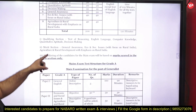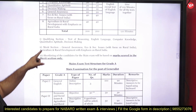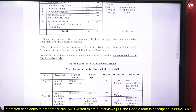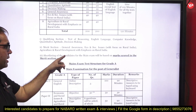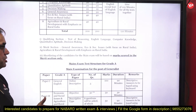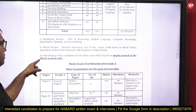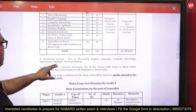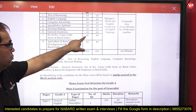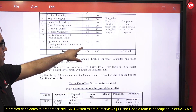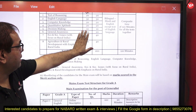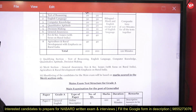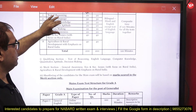Reasoning, English, Computer Knowledge, Aptitude, and Decision Making are qualifying sections — you just need to pass them. General Awareness, Economic and Social Issues, and Agriculture and Rural Development are the merit sections, so you need to focus more on these. Shortlisting for the main exam will be based on marks scored in the merit section only — that's 100 marks from these three sections.